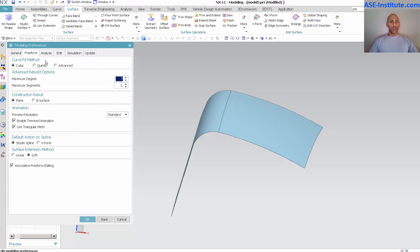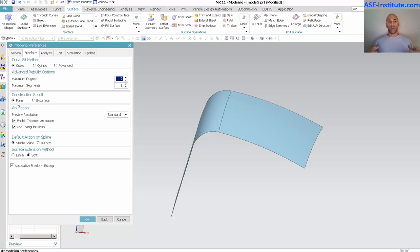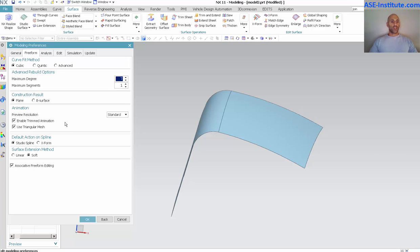There are certain advanced curve fit methods that you see here. By default is cubic, quintic, or advanced, as well as the rebuild options. If I have a construction type, I can set to plane. So if I'm creating a surface through a bounded plane, it's going to create an actual planar surface type of thing, or if it has the opportunity to make a plane, it makes a plane as well as the animation with meshes and the trend animation.